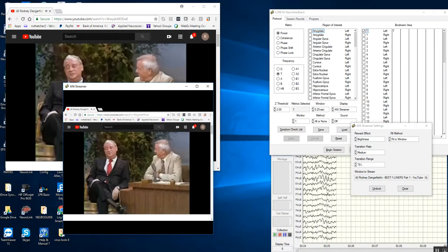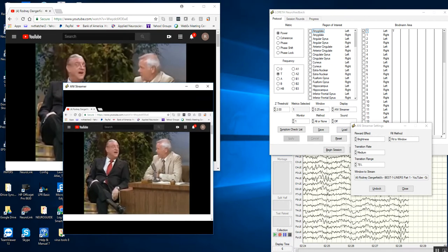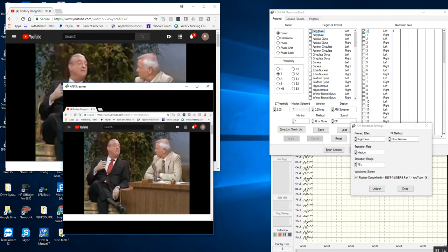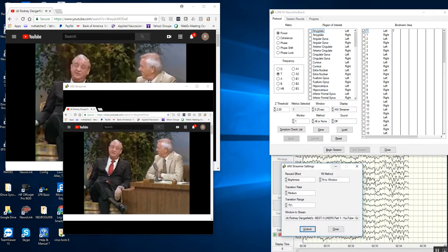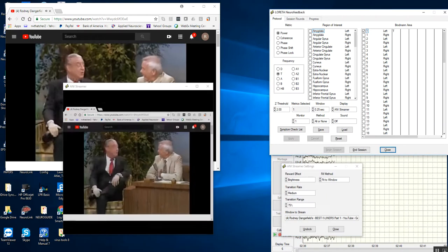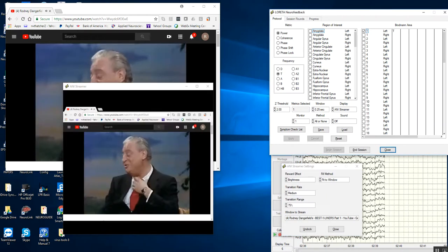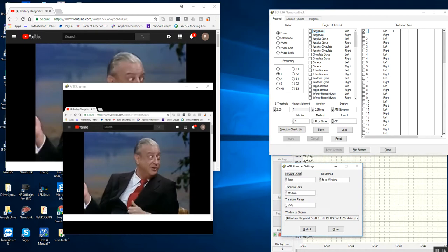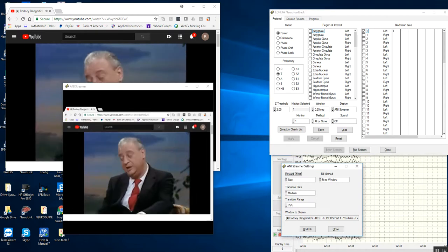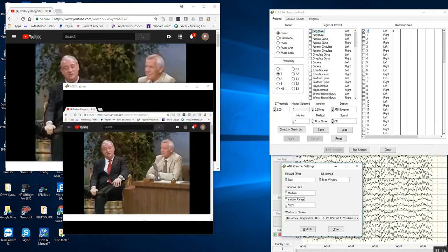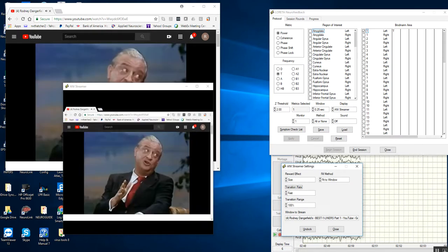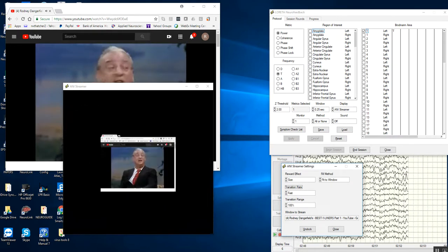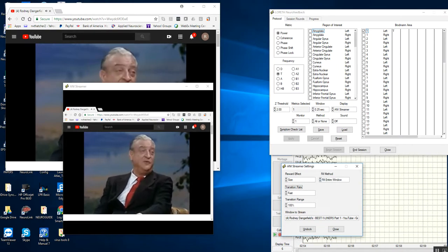We can resize it and do various things. Now I'm going to begin the session so you can see the kinds of changes. We can unlock it or lock it. Right now, it's a brightness effect. I can change it so it's size. It's a 75% change, but I can go to 100%. The rate of change is medium. I can make it fast, so it changes very quickly. You can fit to the window, or you can stretch it out.